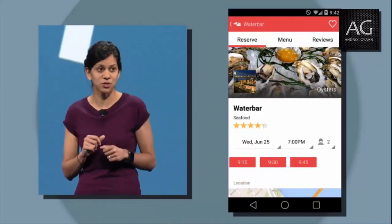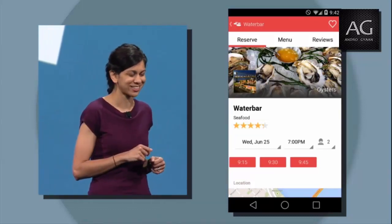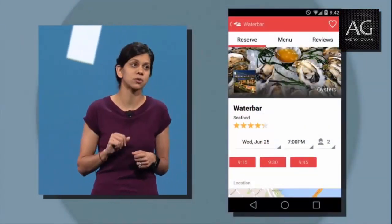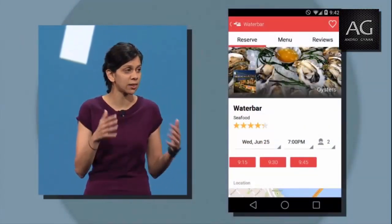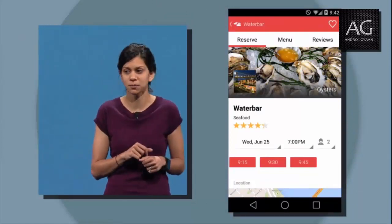Up until now this was only available to a few applications, but today we're opening it up to all Android app developers globally, along with some tools to get you started. Going further, if your app requires your users to sign in, you'll be able to use Google Plus Sign In in the coming months to have your public content show up in search as well.